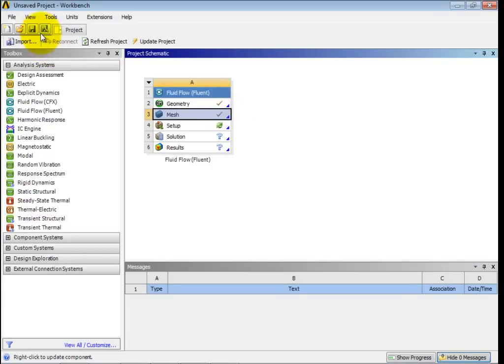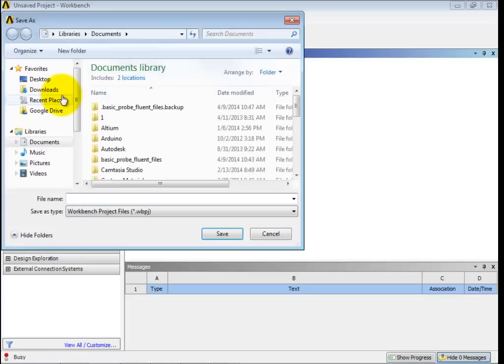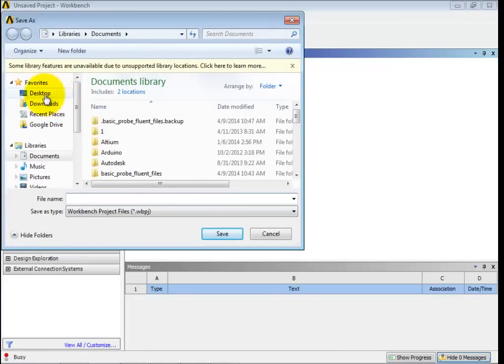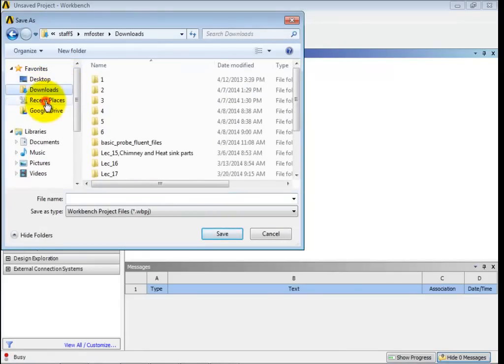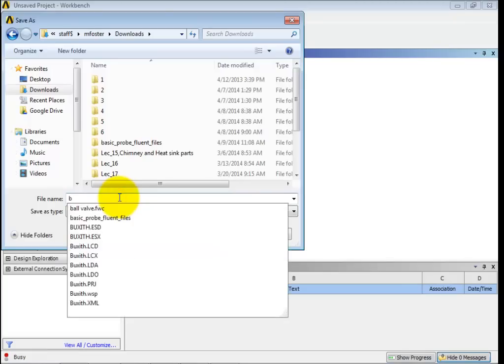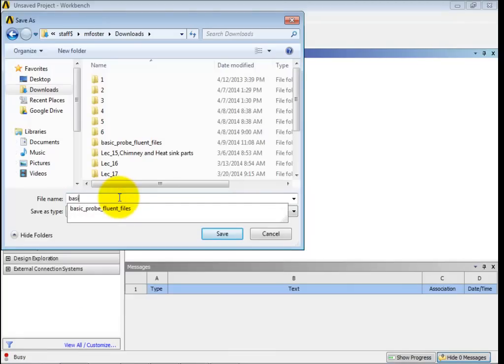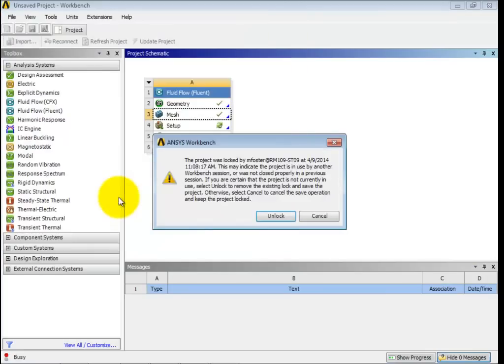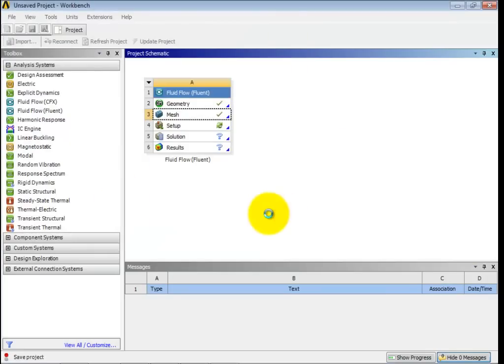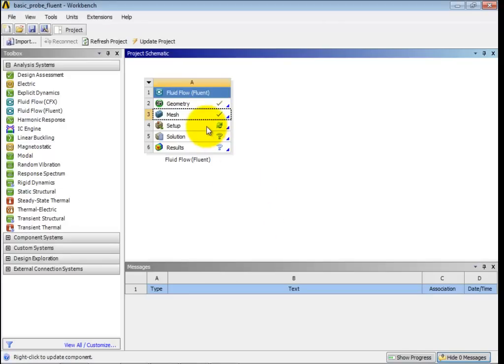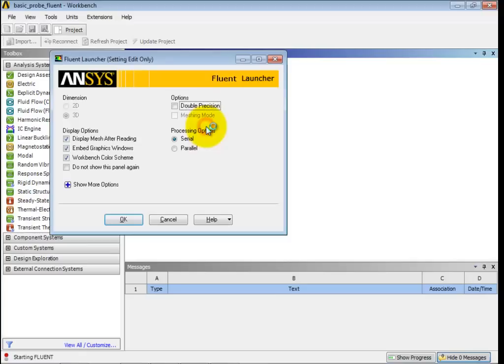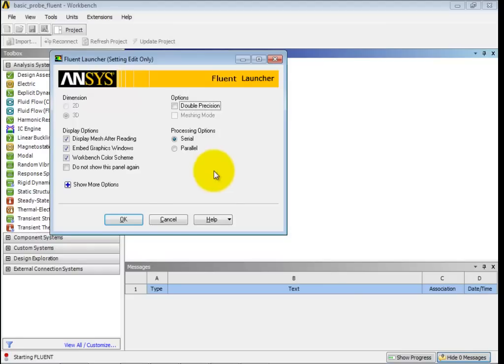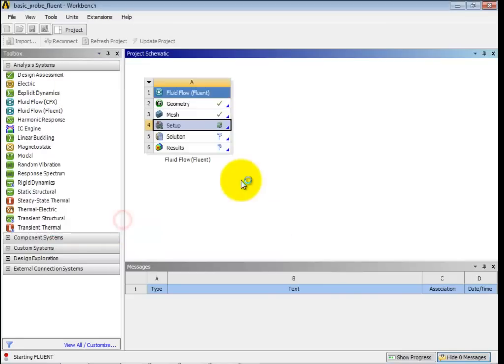Let's go ahead and save this project if you'd like. So I'll save this project as basic underscore probe underscore fluent. Again, it doesn't really matter what it is as long as you save it as something. All right, now we'll go to setup. Setup's looking for some information, so we'll double click there. All right, this is getting ready for the fluid launcher. And we're just going to go with the default settings there. Click OK.